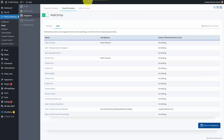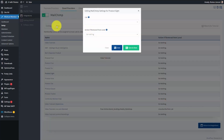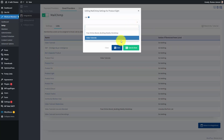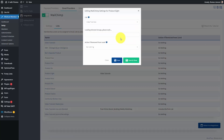Inside of Wishlist Member, you would configure each individual list to the autoresponder that you want. So for example, we can go to a specific product, choose a specific list, and because we are working within the MailChimp integration, we know that this individual will be added to this individual list. We can also determine that if an individual is removed from this level in Wishlist Member, we can have that individual removed from the email marketing list.